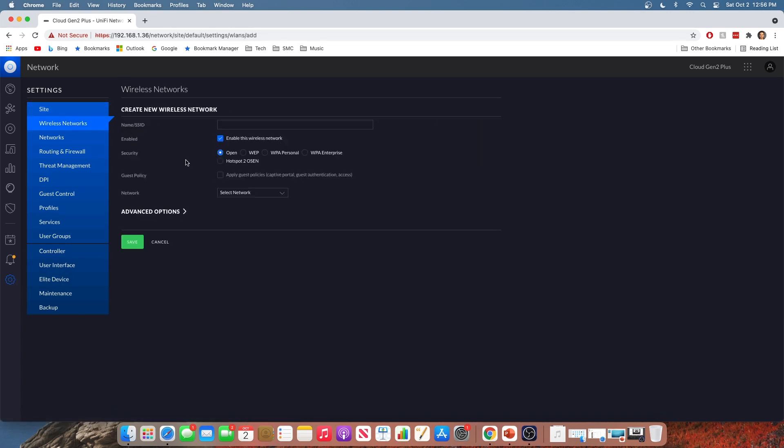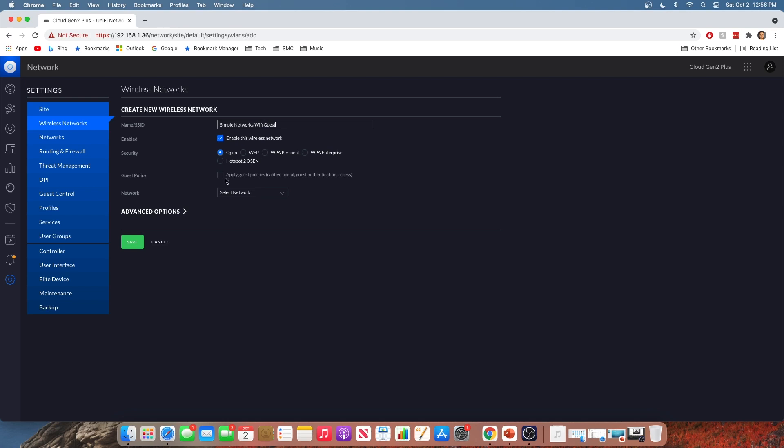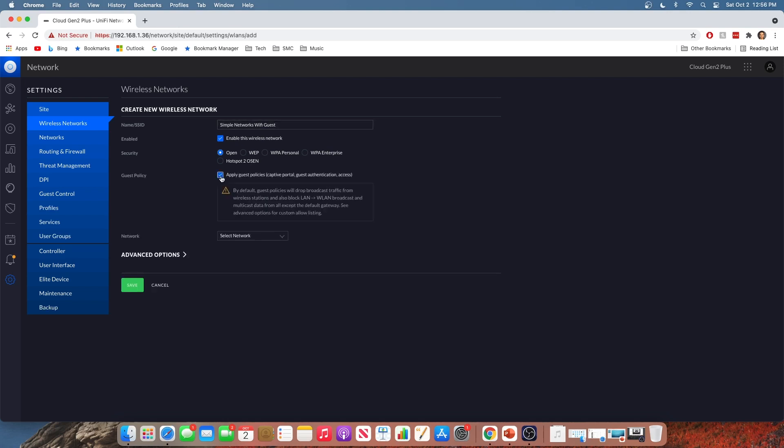And we're going to create a new wireless network. We'll give it a name just like we did with the other one. Call this one simple networks Wi-Fi guest. Guest Wi-Fi probably would have been a better option there. Obviously, enable the network. You can give it a password if you want to. I'm going to leave it open for now. And then right here, this is the important part where it says guest policy. You're going to click apply guest policy to this network.